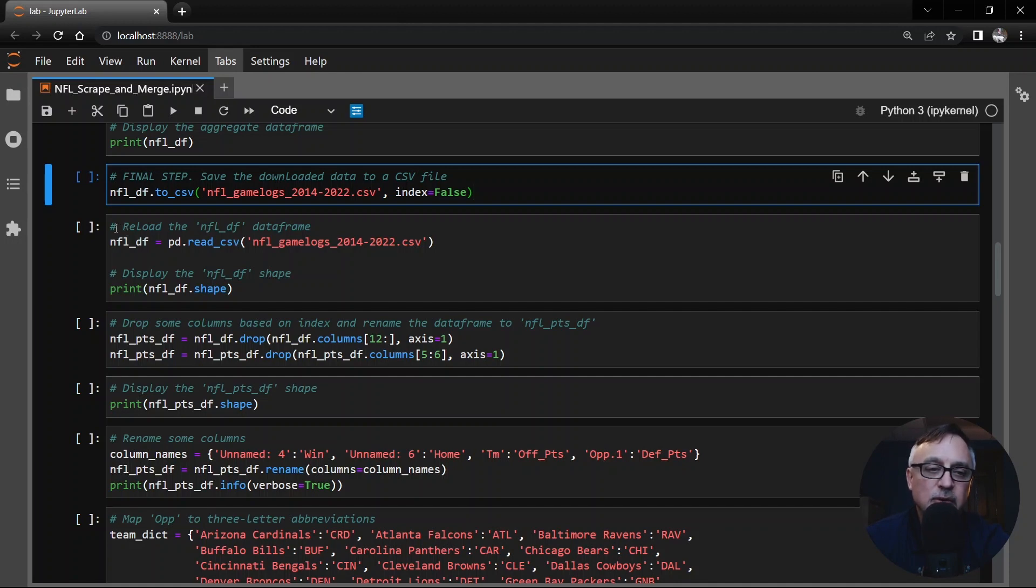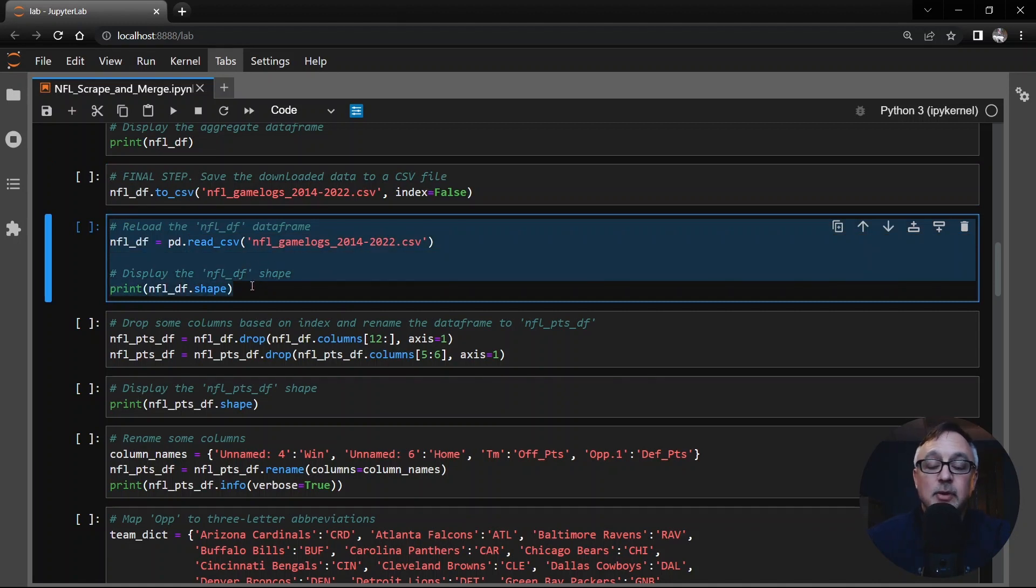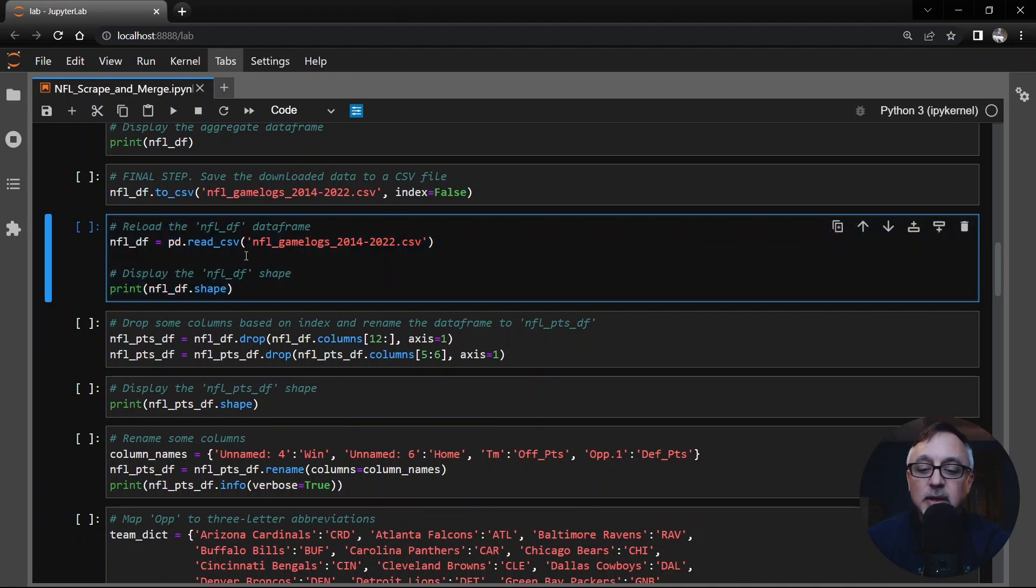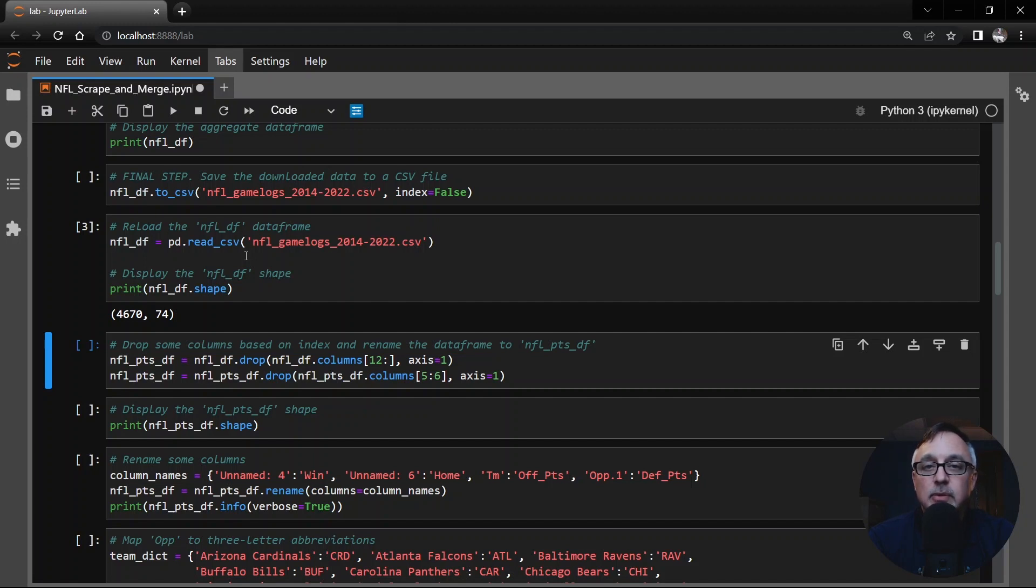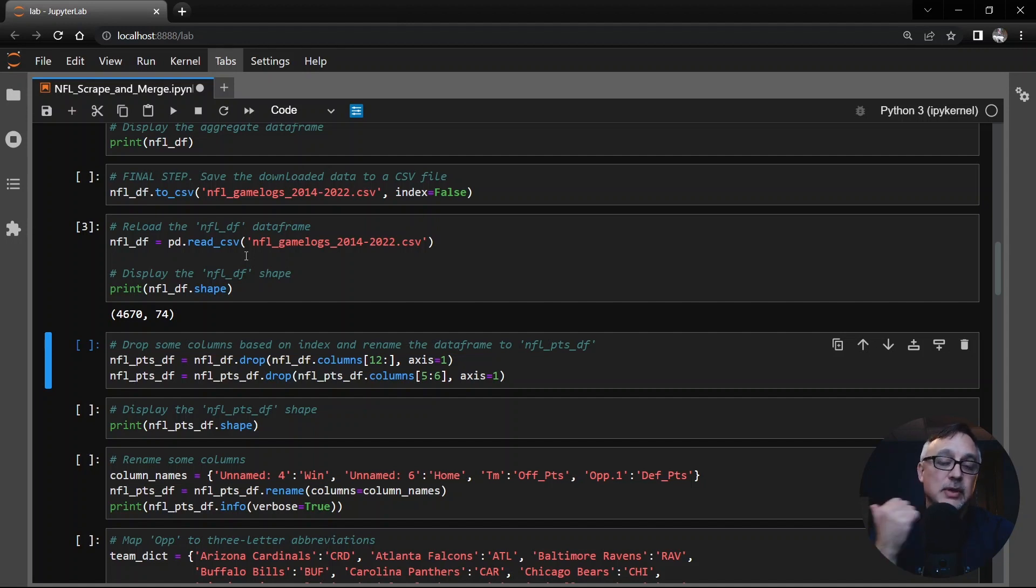And of course you want to save the data which we do right here but I'm not going to take those two steps because I've already done it. What I'm going to do now is once you have that data saved, I had not changed anything from my previous video. So for those of you who have already scraped this data and saved on your local drive now you can go on this step and load the data. I'm calling this NFL_DF for the data frame and it has 4670 rows and 74 columns. Now this is from 2014 to 2022. In my previous video I started in 2010. I decided to just go from 2014 because most of the analysis I do starts in 2015 and I need the previous season to do some of the analysis.